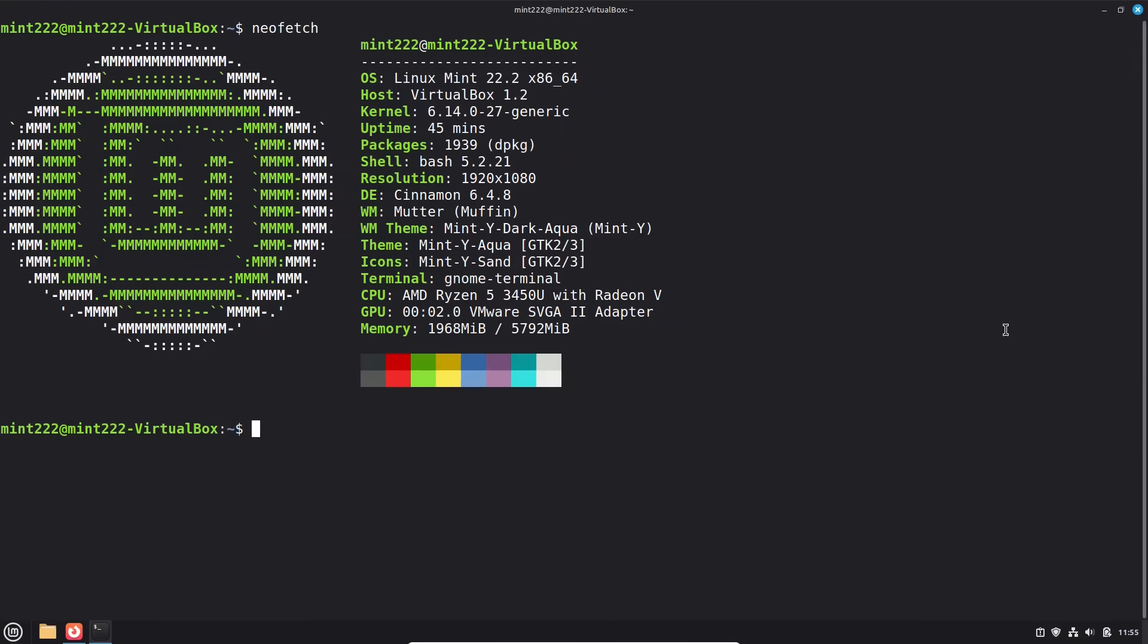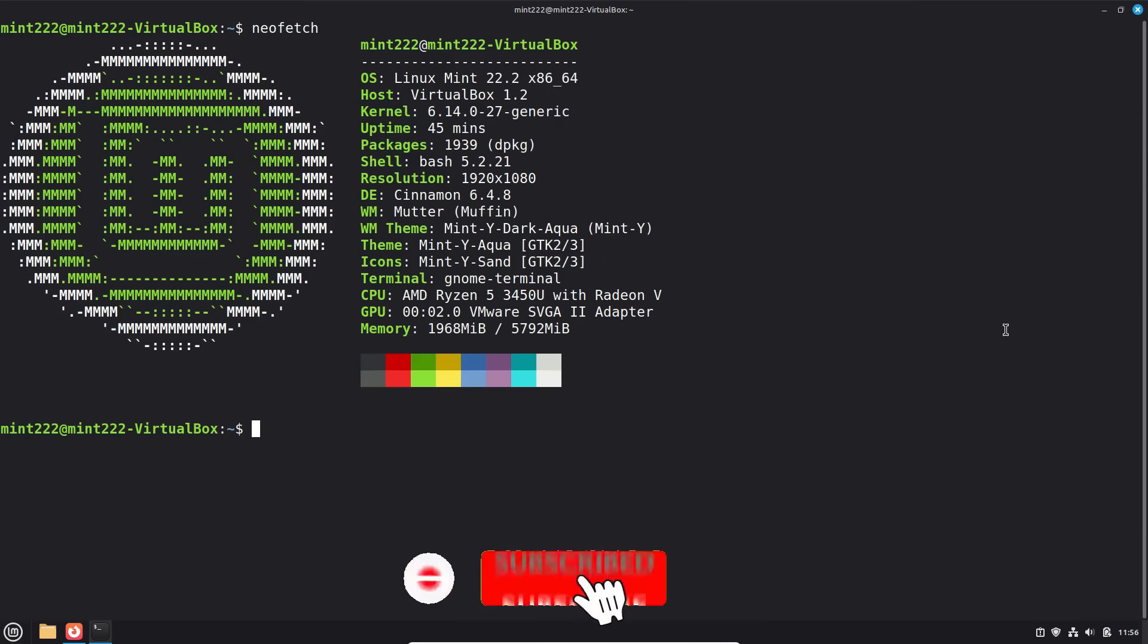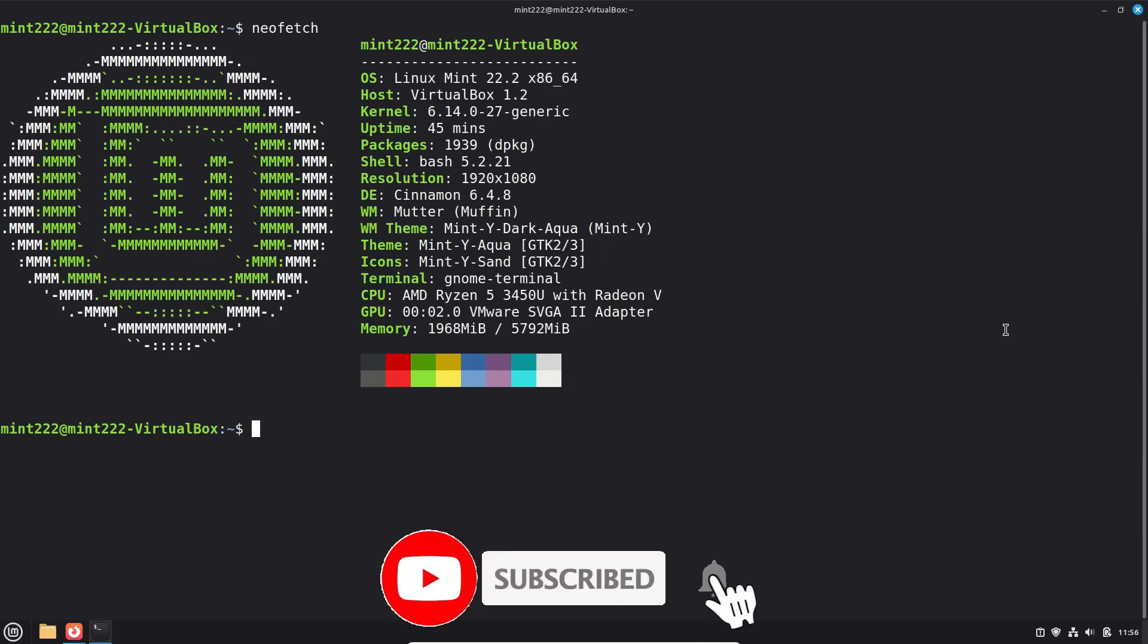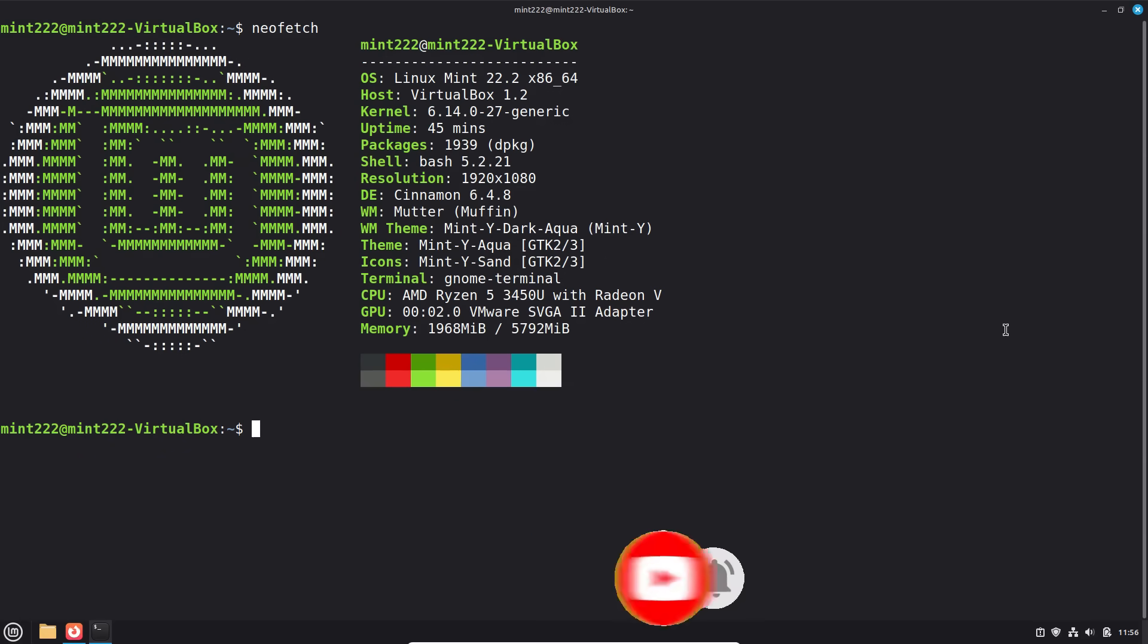Welcome back to Switch to Linux. Today we're going to have a look at the Linux Mint 22.2 beta, which was just released over the weekend, and we're going to have a look at the changes and talk about it a little bit.